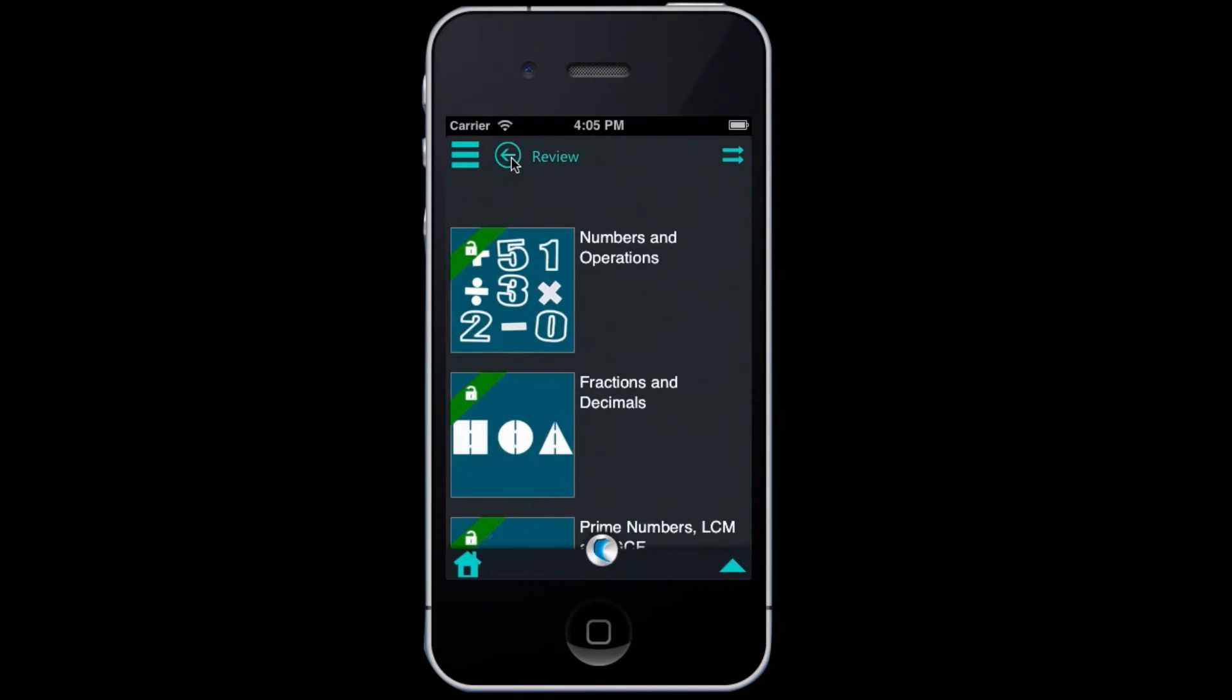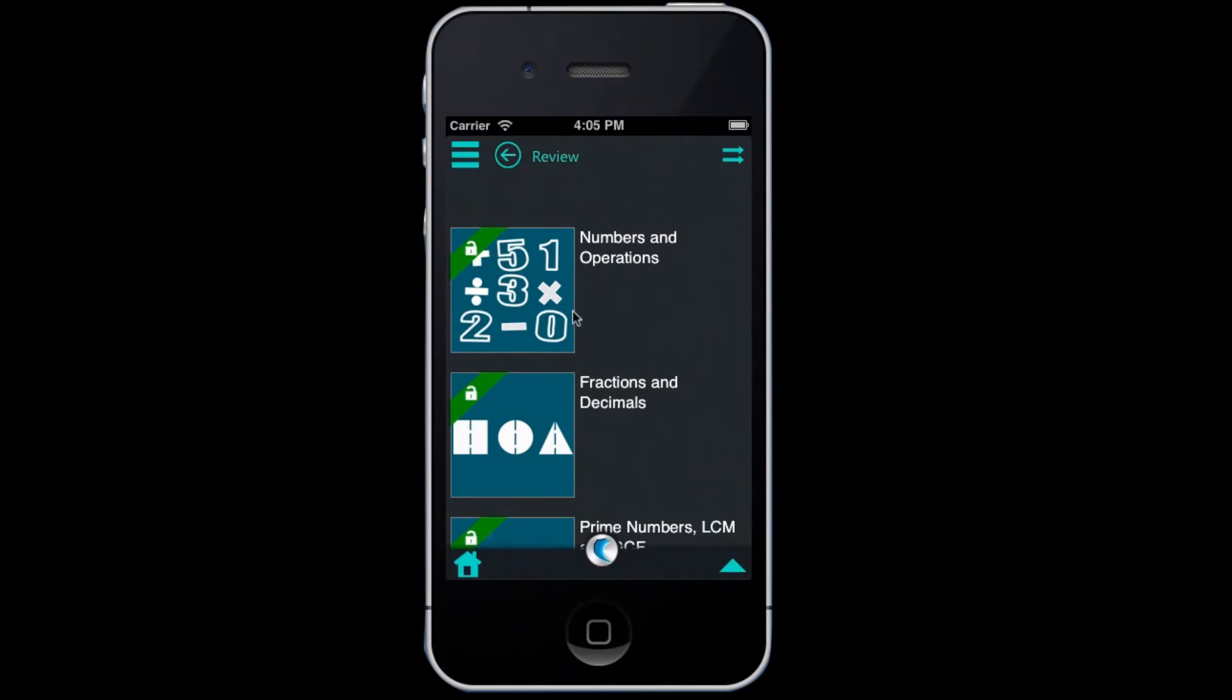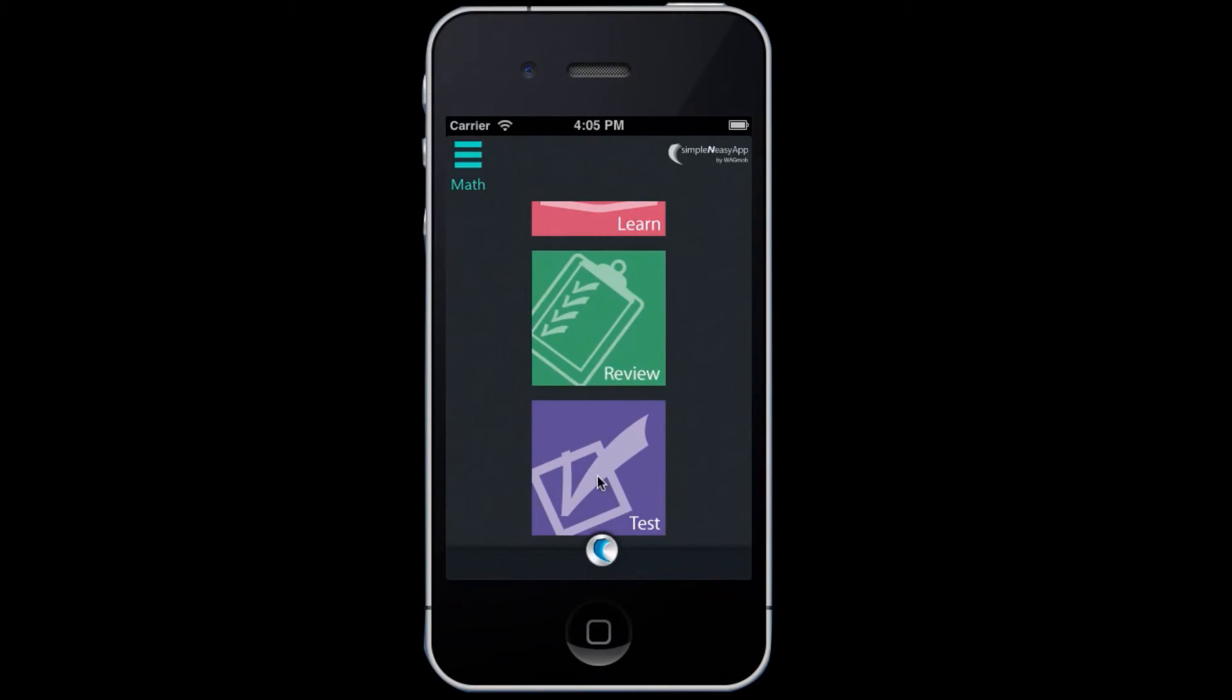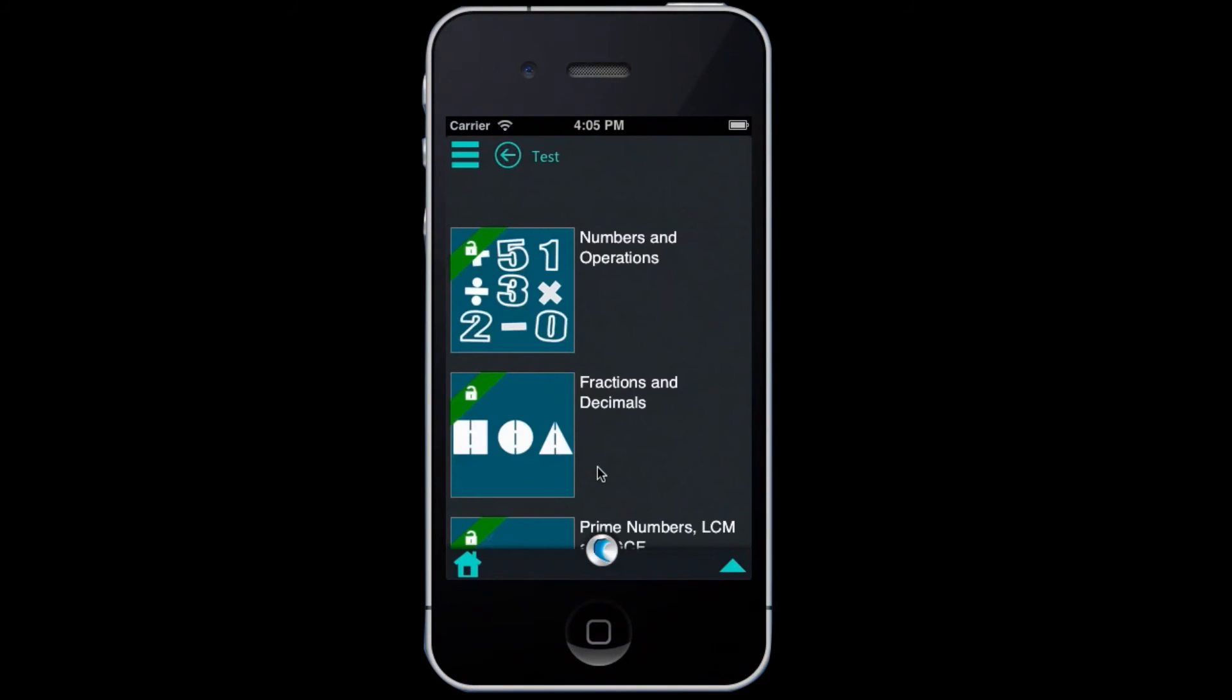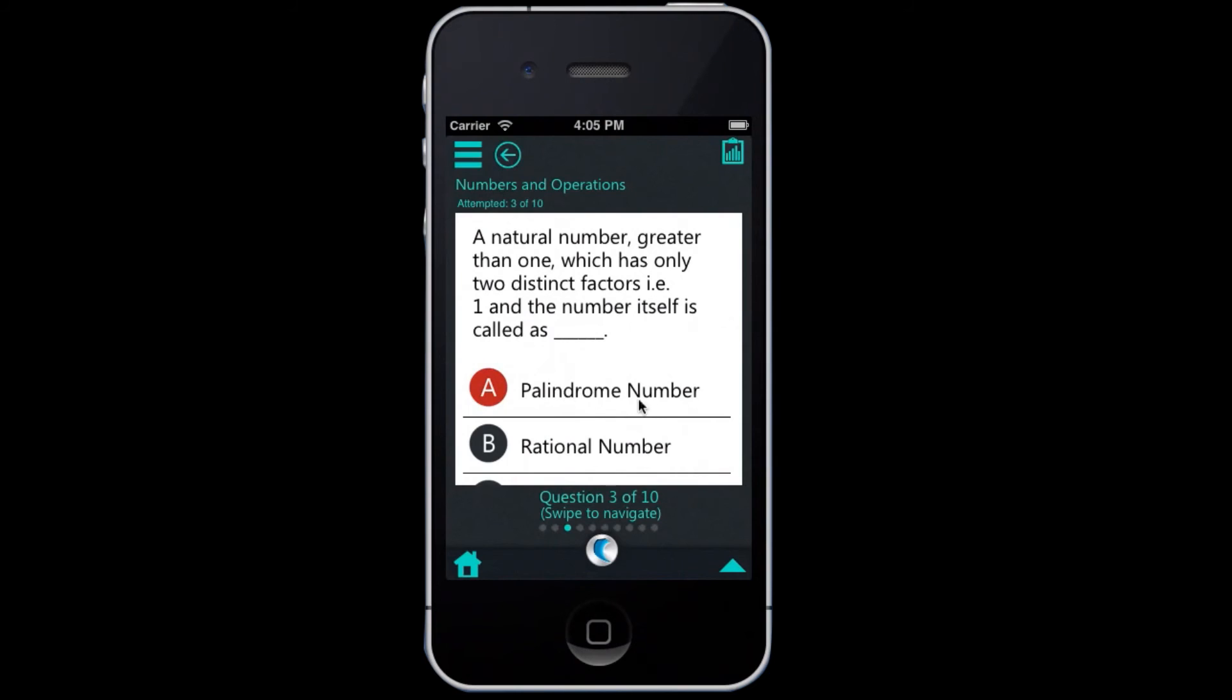So again, we can navigate to the test section from the bottom bar. Here, the test section provides simple multiple choice quizzes based on the chapters in the learn section.